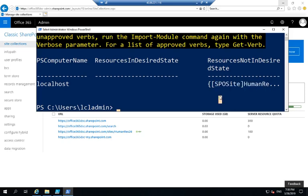So by default, when you're running desired state configuration scripts, so DSC scripts, every 15 minutes, the agent, in this case that PowerShell console, is going to do what we call a consistency check against the remote Office 365 tenant to make sure that it is still in that desired state. Whenever it detects that it is not, it can take different actions. It can either log an error in the event log, attempt to auto-correct itself, notify an admin that something changed, that the configuration is no longer in the desired state, or so on.